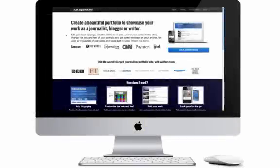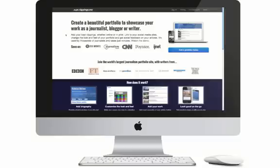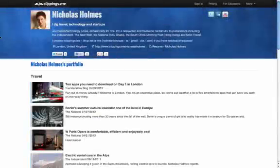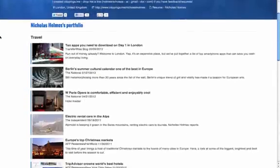As the virtual home of thousands of journalists from around the world, Clippings.me allows you to build a writing portfolio to be proud of.